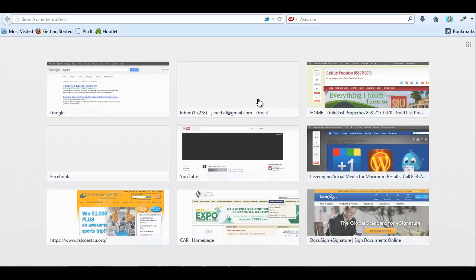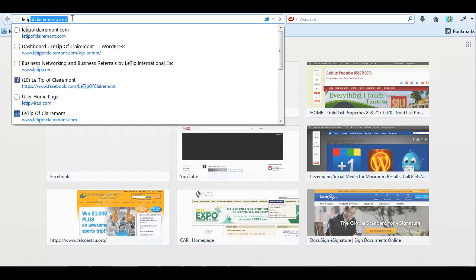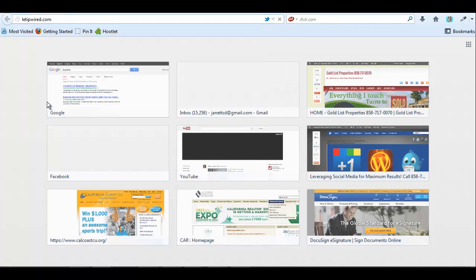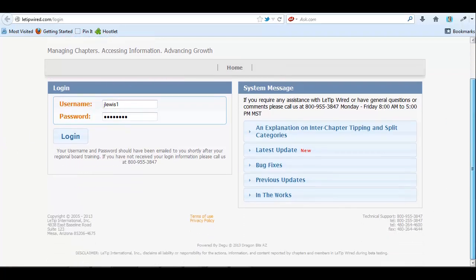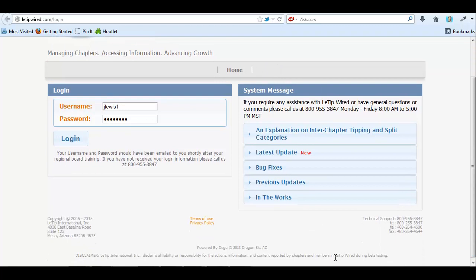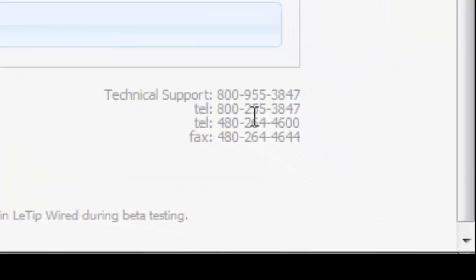Hello LaTip members. It's Janet and I just wanted to introduce you to the LaTip Wired goodies. You basically go to LaTipWired.com. You'll enter your username and password which you can get directly from LaTip. If you haven't been emailed any of that yet, you want to call one of these numbers here. So you could call 800-955-3847.